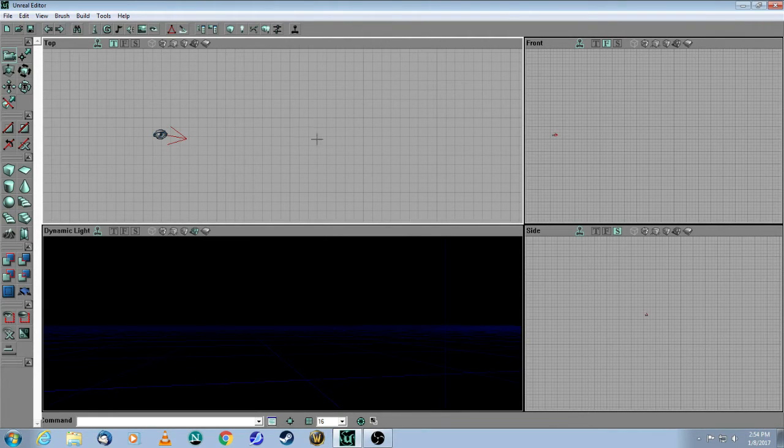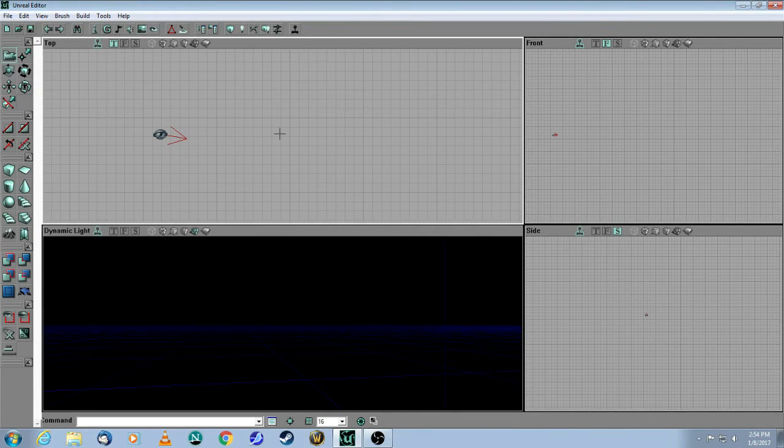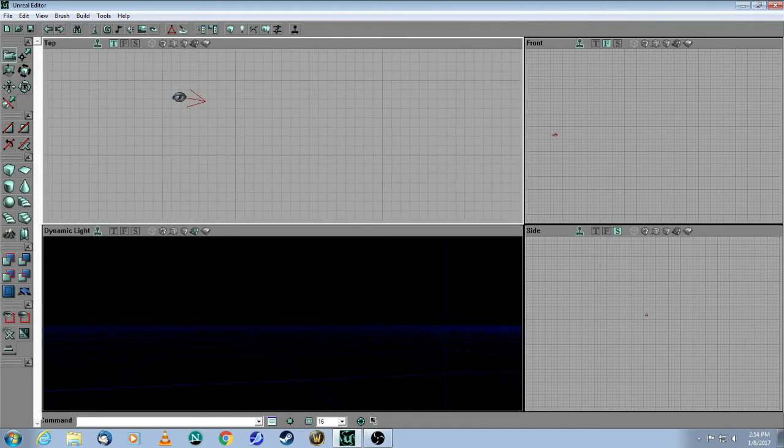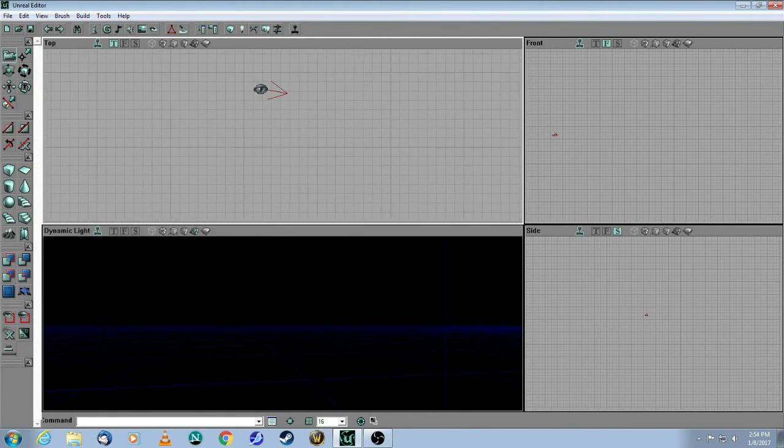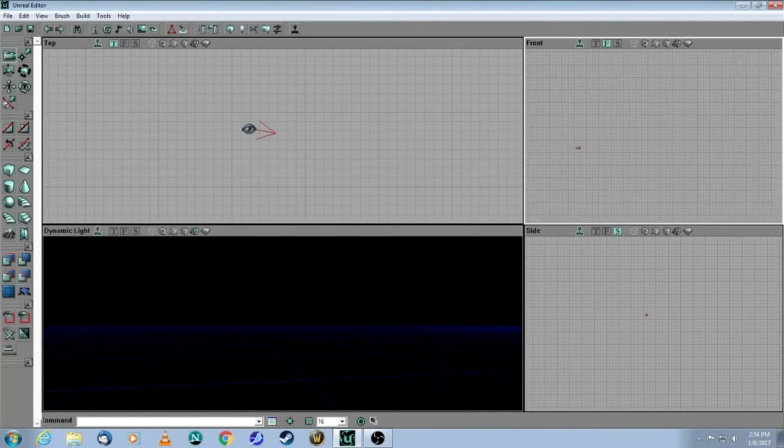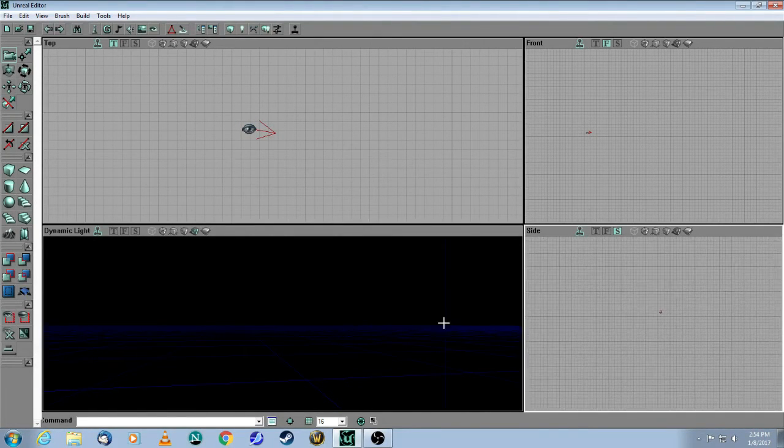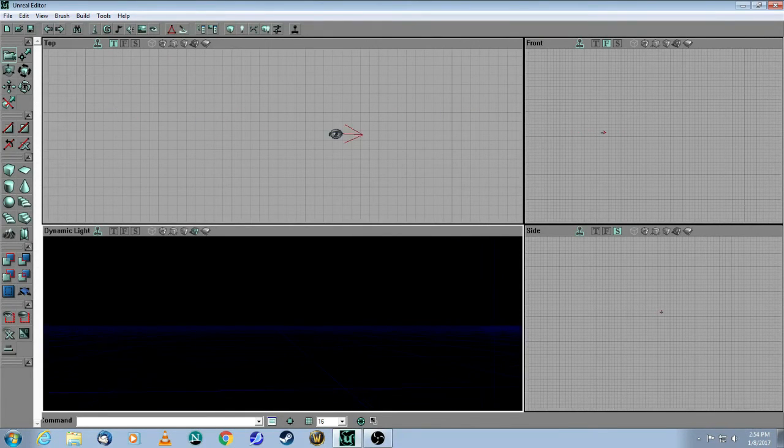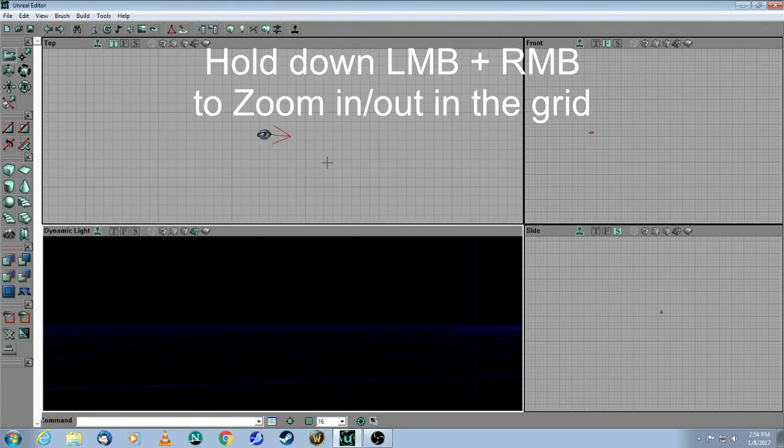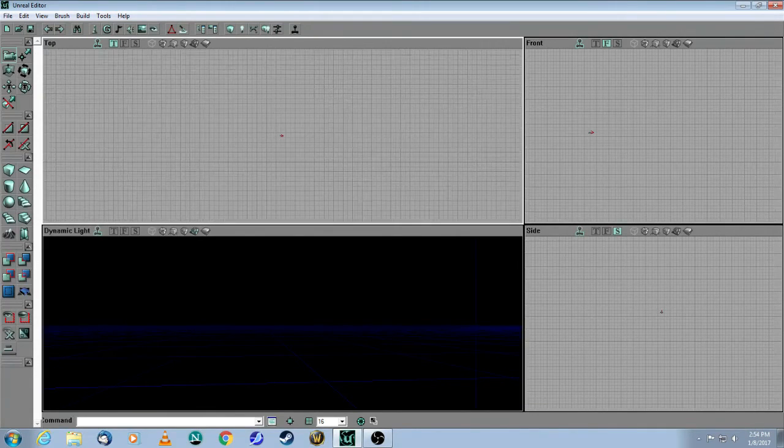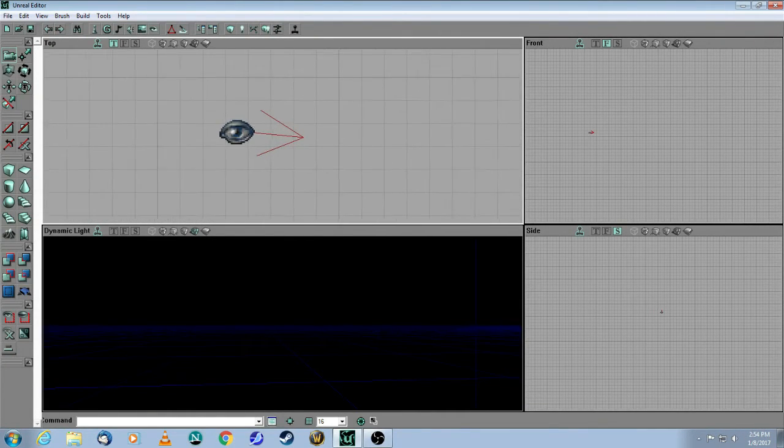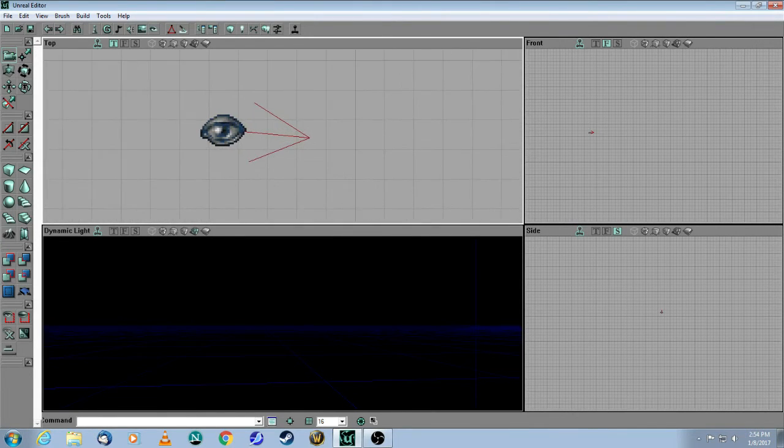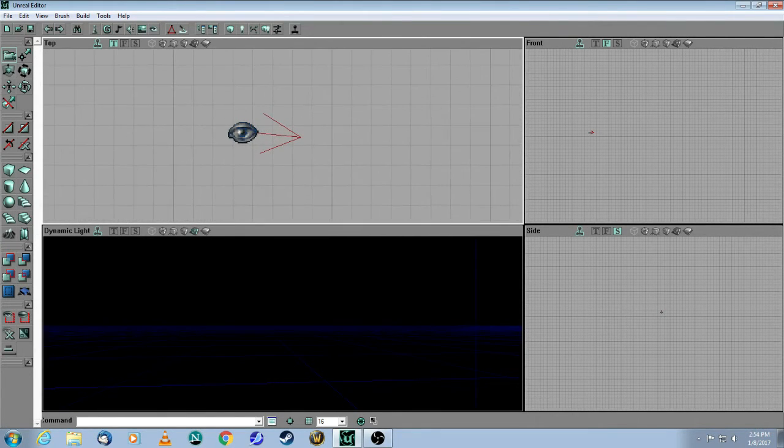So the next thing I want to show you are the mouse buttons. I'm here in the top window, and if you hold down your left mouse button, it just helps you to just move around your map in that particular grid, and you can see I can do the same thing here and here, and I'm doing the same thing in this dynamic light window. You just can't see very much at the moment. Now if I hold down both mouse buttons, it zooms out and it zooms in. So this is really going to help when you're building your map and you have smaller brushes. You'll be able to zoom in to see your brushes better.